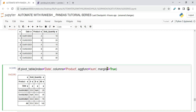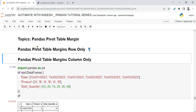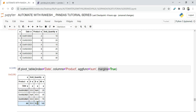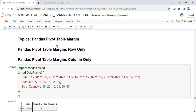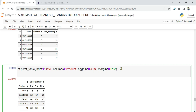This is the usage of margins. Sometimes you may have a requirement where you want to see the row margins only — meaning just the side totals, not the bottom row — or maybe you want the bottom row but not the side column. How do you control whether to show margins row-wise or column-wise?